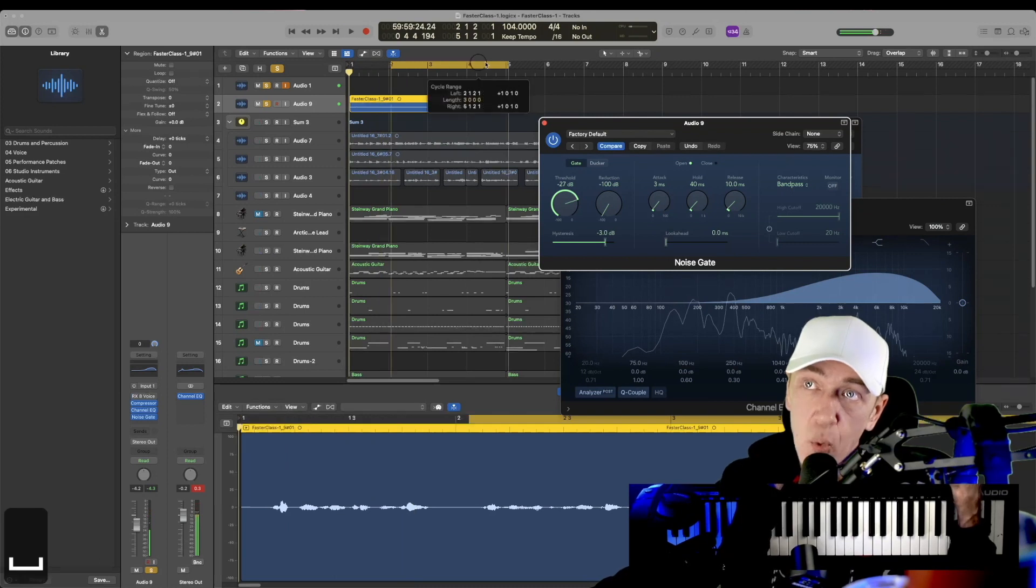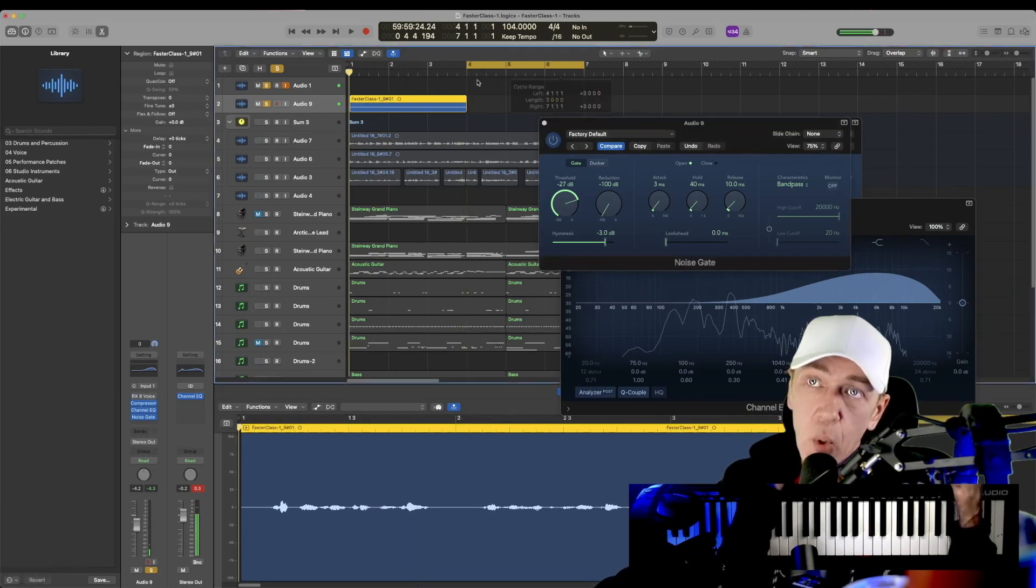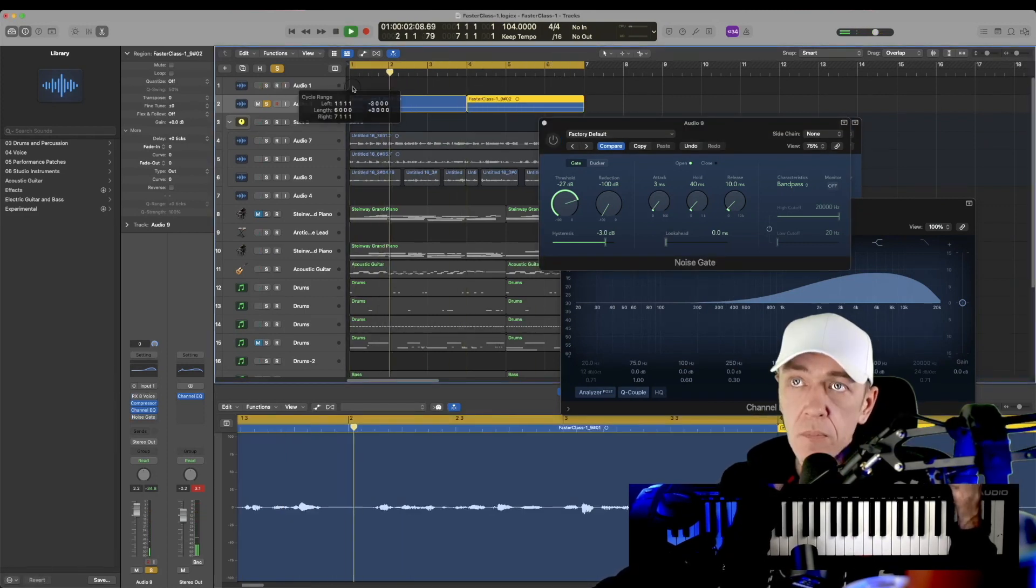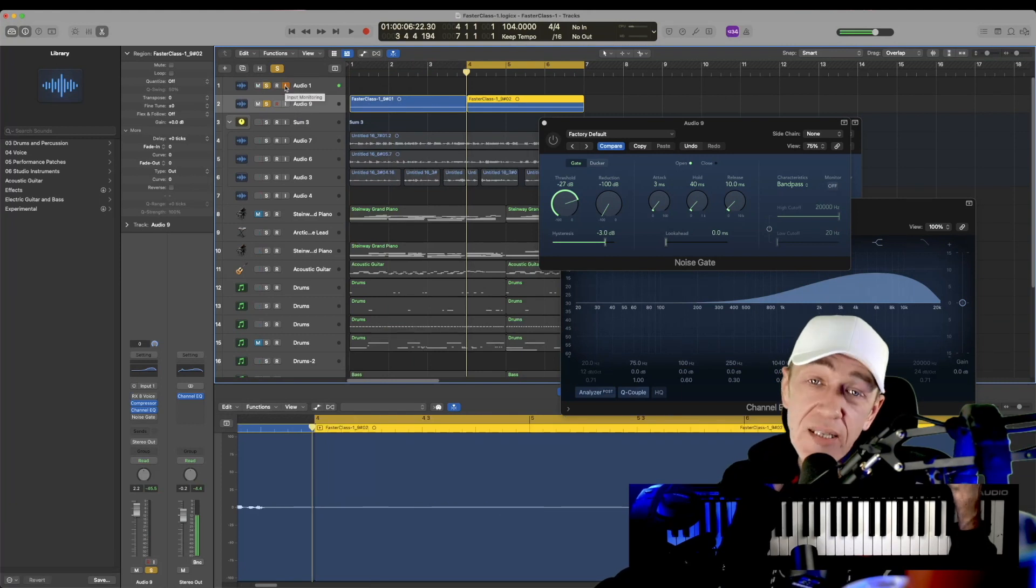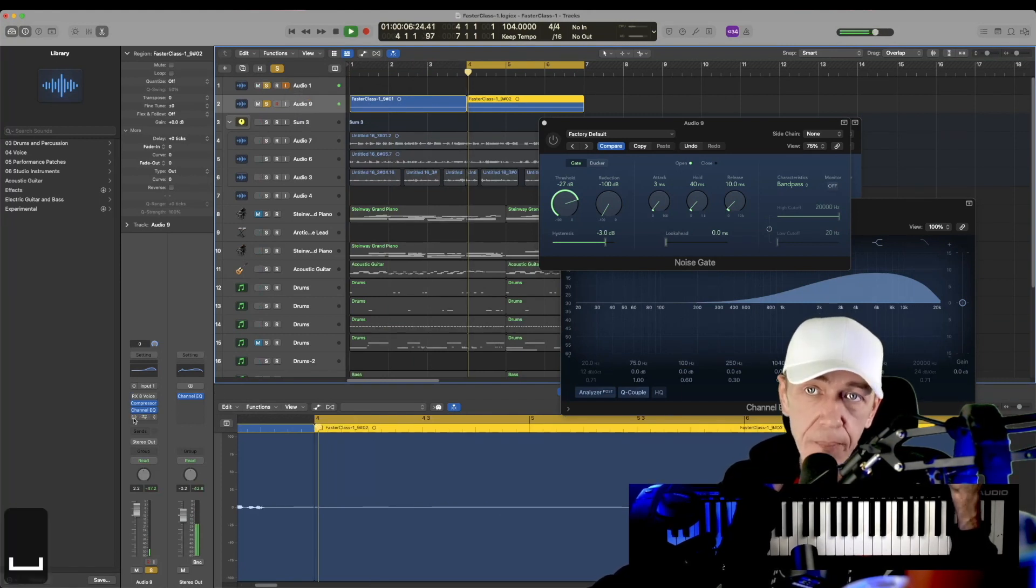And then I'll do one step further. Go back on there, record just white noise. Now let's listen to this back. We'll hear the white noise and I'm going to turn the noise gate on. You'll hear it disappear.